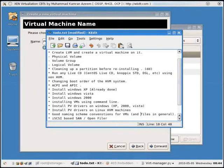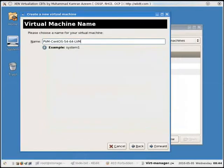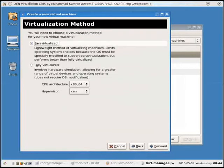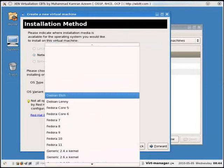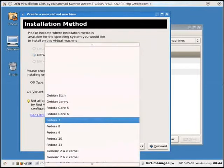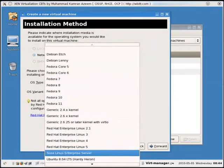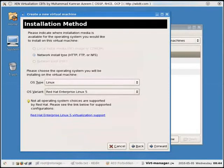Save and minimize. So 'PVM CentOS 5.4 64 on LVM' — press forward. I'm going to use a para-virtual machine, press forward. OS type is going to be Linux, and Red Hat 5 — CentOS 5 is Red Hat 5. Press next.